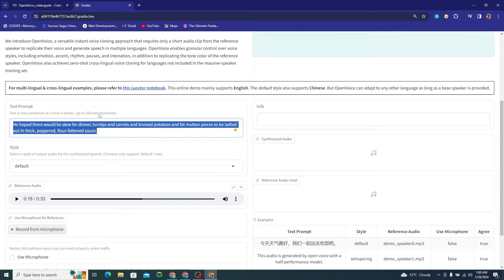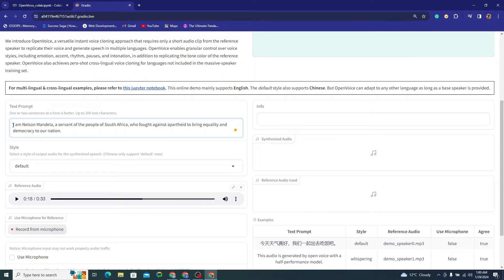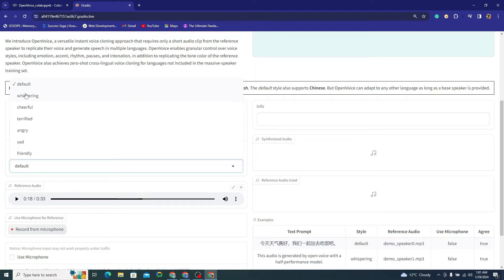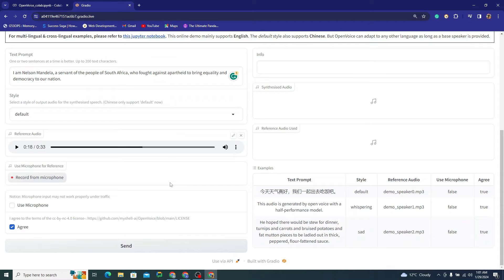The model only supports up to 200 text characters for now — one or two short sentences at a time is recommended, otherwise it will give an error. I'm giving it this text prompt: 'I am Nelson Mandela, a servant of the people of South Africa, who fought against apartheid to bring equality and democracy to our nation.' You can choose a style: whispering, cheerful, terrified, angry, sad, or friendly. I'll go with the default. You can also record from microphone. Then simply click the Send button.